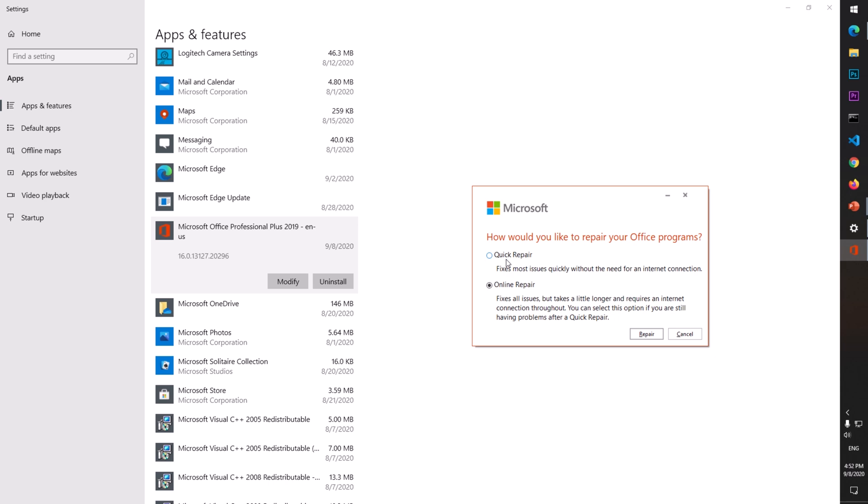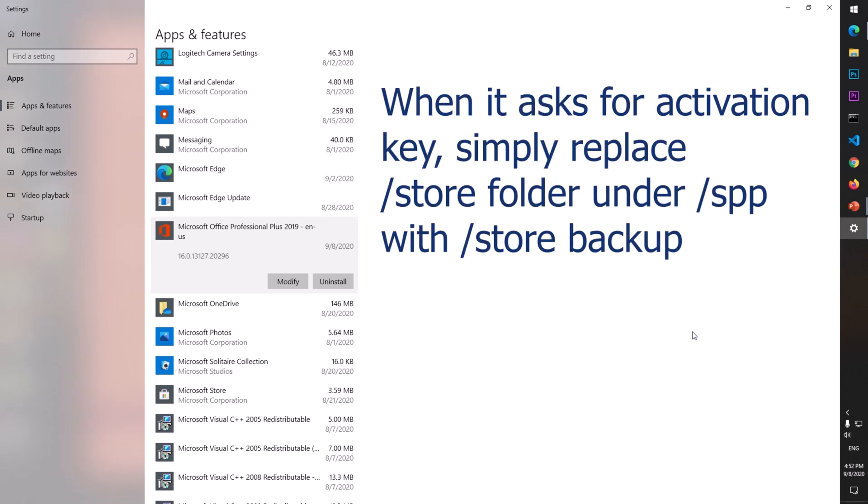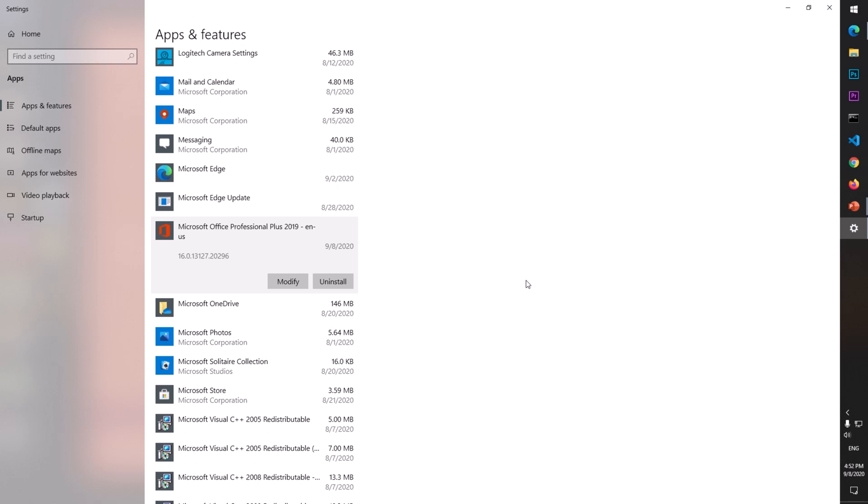You first try Quick Repair. If it fixes the problem, after Quick Repair you will have to restart your operating system. Similarly with Online Repair - restart after repair completes. This is how you backup your Office and then repair it. That's it for this video. If you have any questions or suggestions, leave them in the comments below. Please subscribe to my channel if you haven't already. Thank you for watching, bye bye.